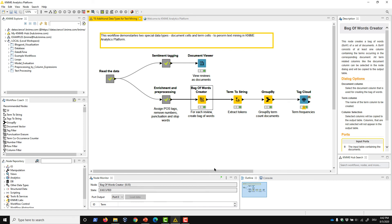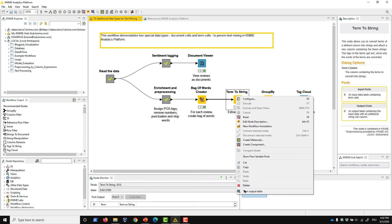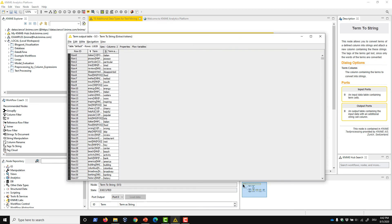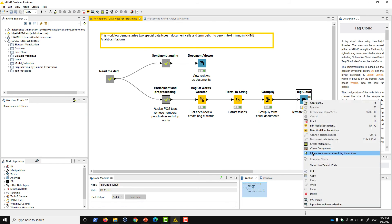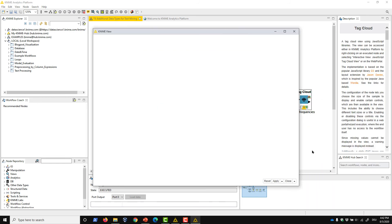You could use the term to string node to extract the token from a term. We might use the terms here for additional processing, such as filtering on parts of speech, calculation of term frequencies within a corpus, or creation of a word cloud for visualization.